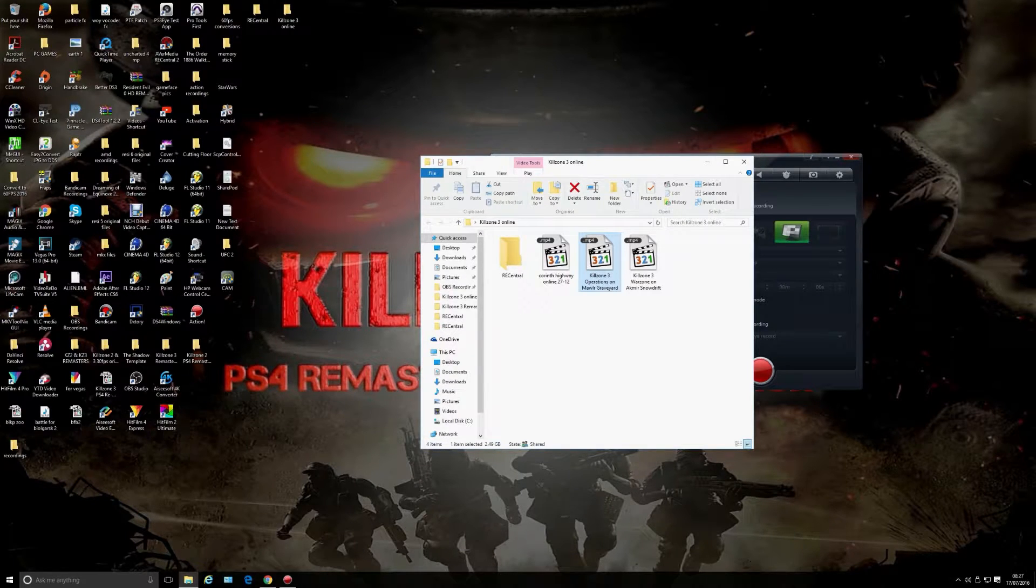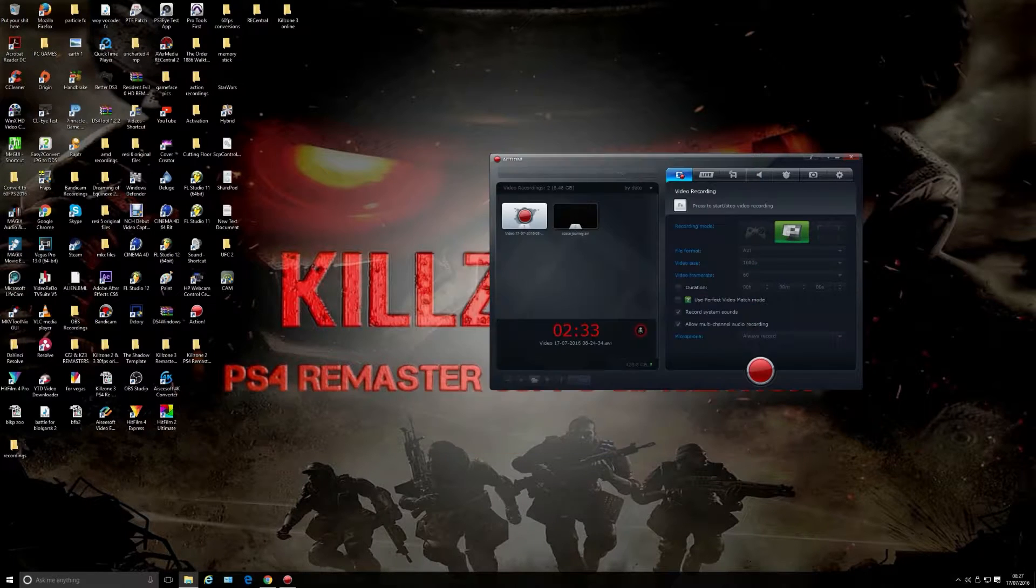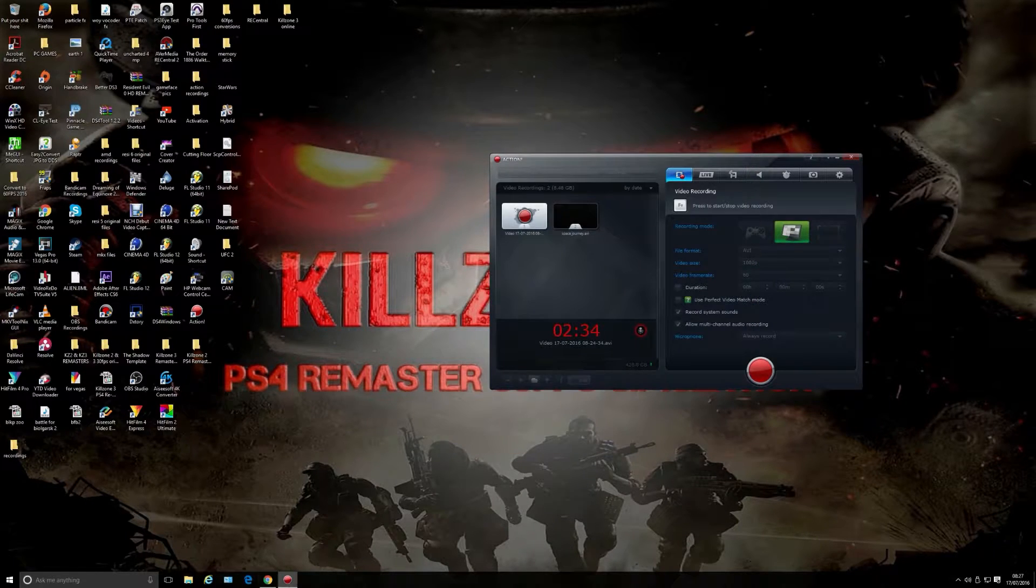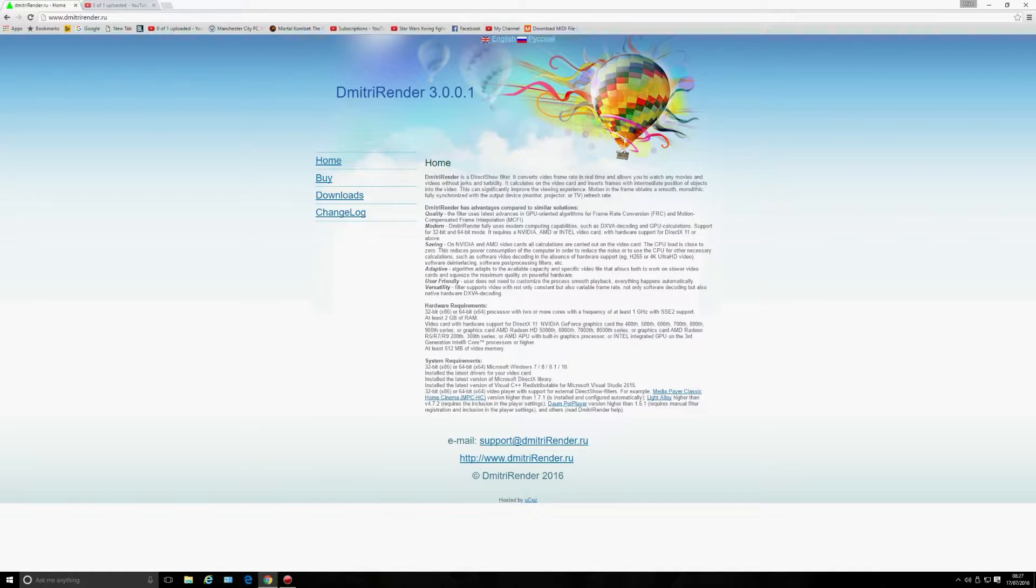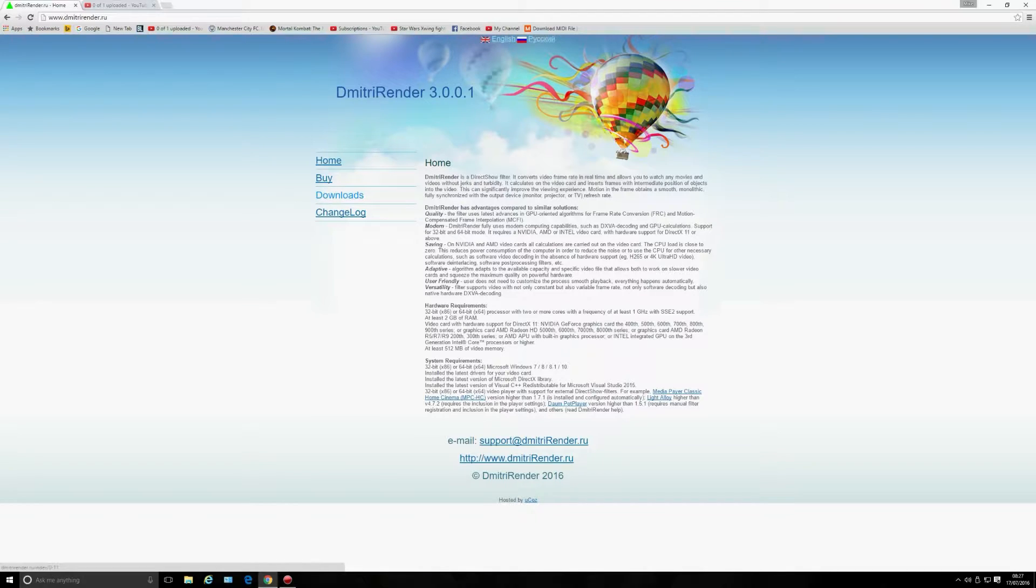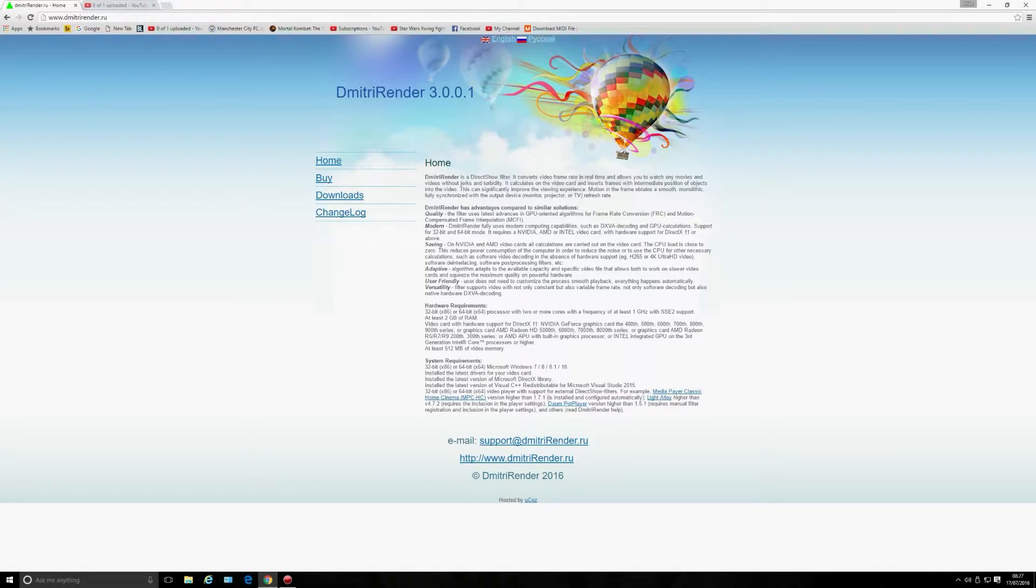There's a bit of stutter there, but as you can see the difference between 30 and 60 frames per second. If you can't see the difference then don't bother with this video. But that's by using this external filter—DmitriRender 3.0.0.1.